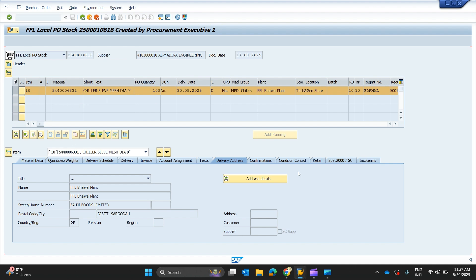Moving a bit upward, you can see the header section is minimized. Let's first maximize it to see what options are visible in the header section.